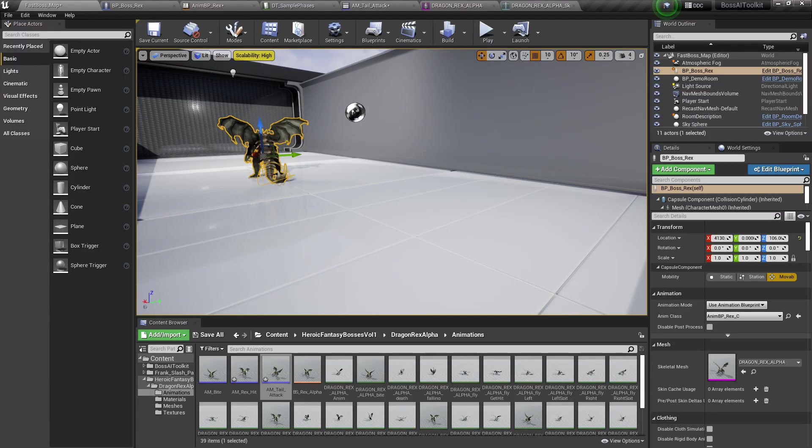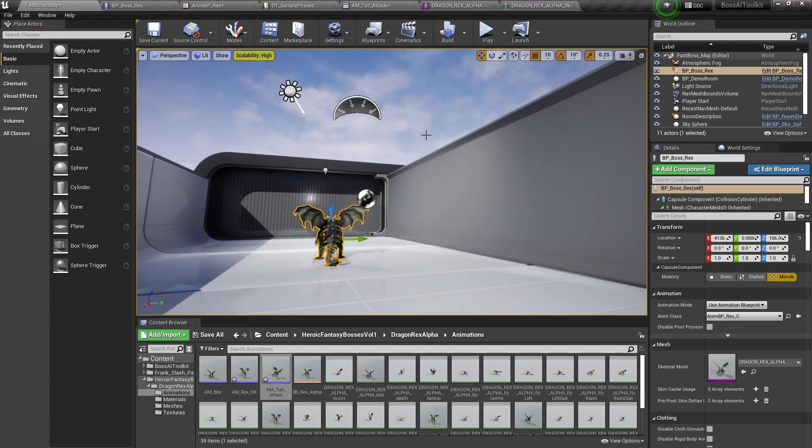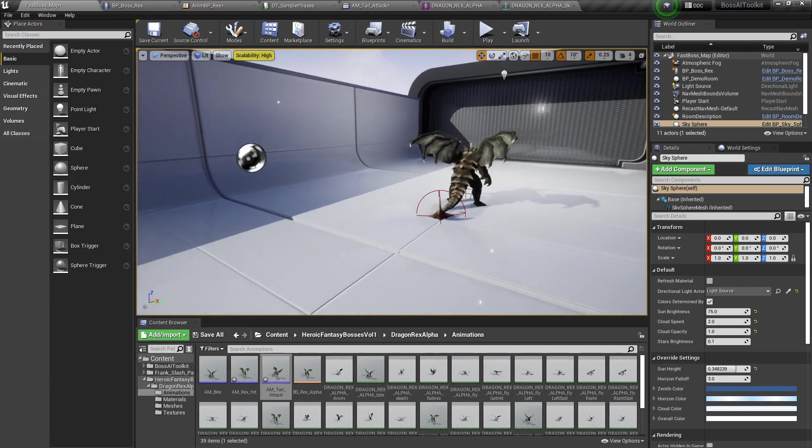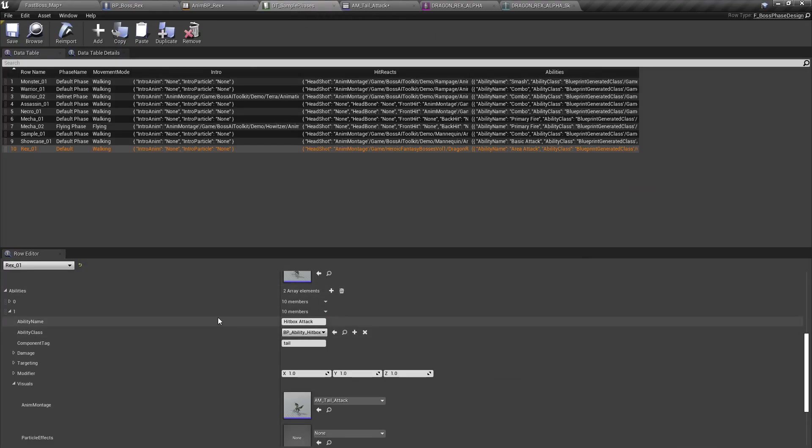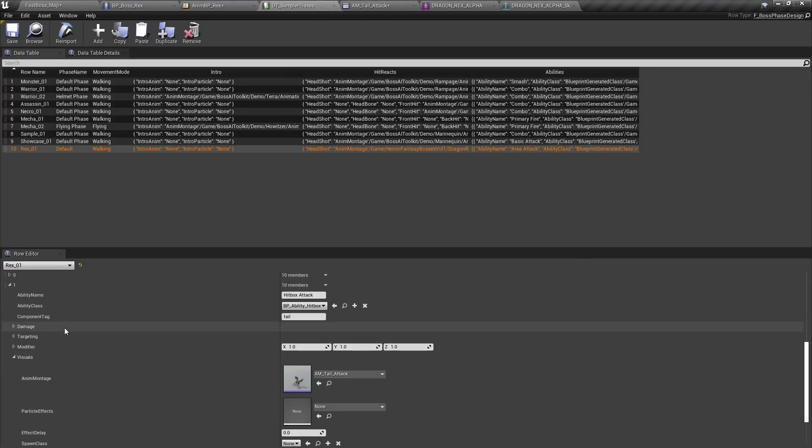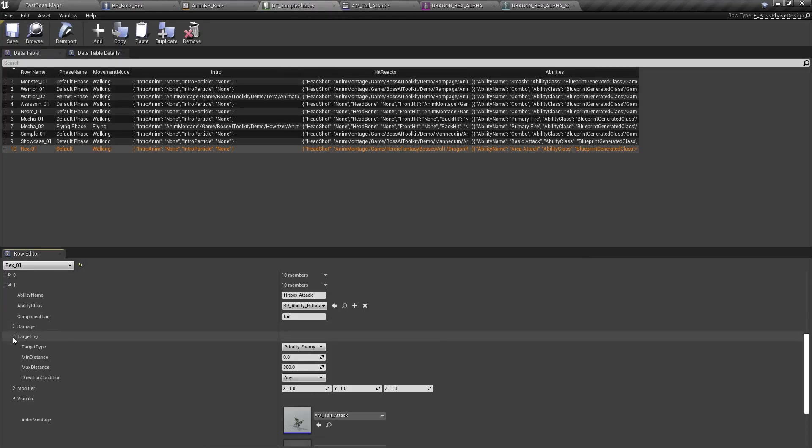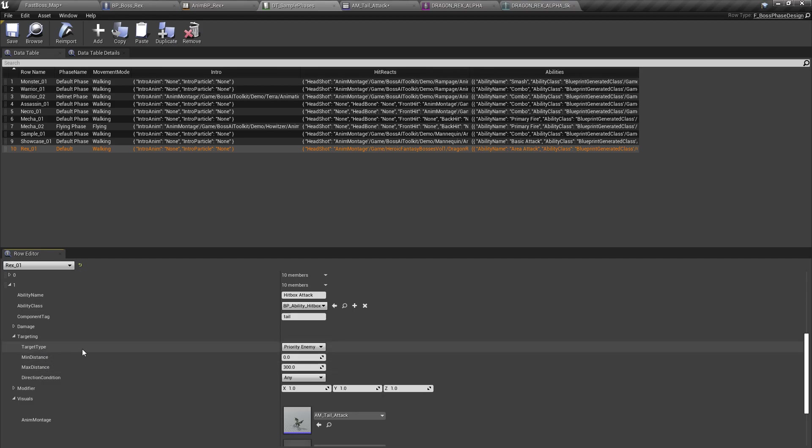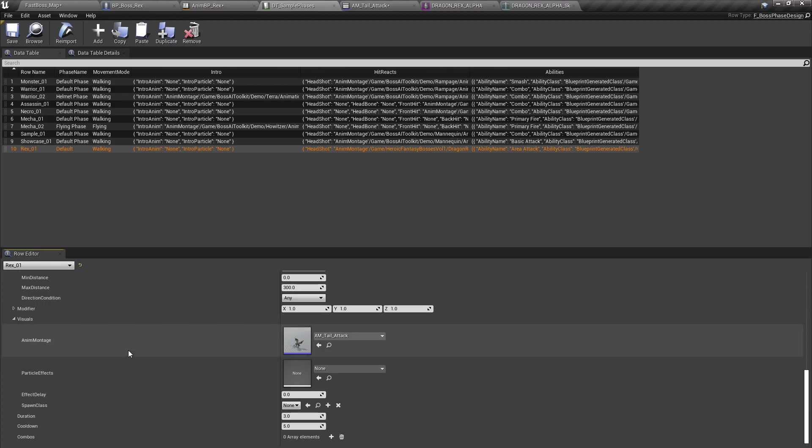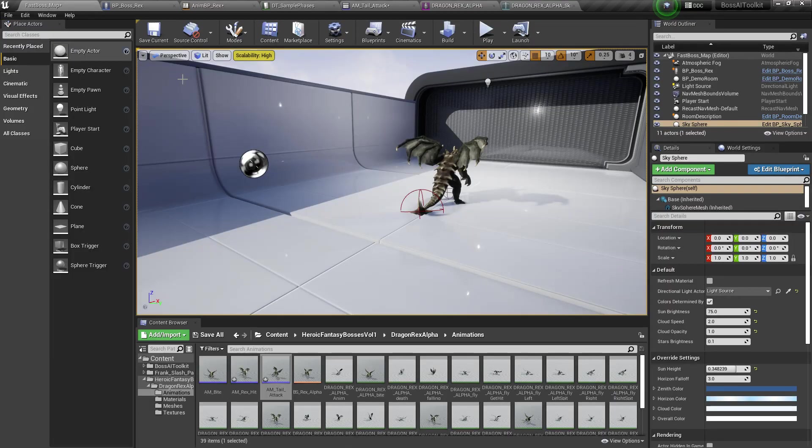So yeah, that's the ability system in a nutshell. You can, there are more features of this, but you can explore that yourself as well. It's actually very well documented. You have tool tips for all of these things right here. Hope that was helpful. Cheers.